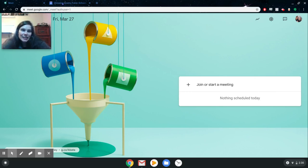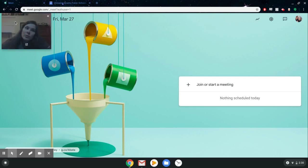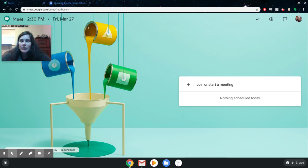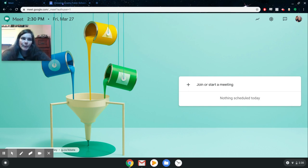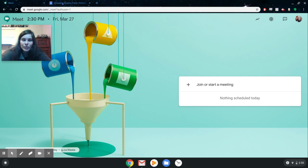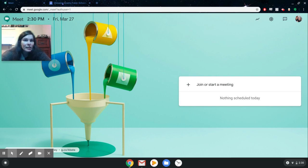Hey guys, it's Mrs. Montague here, and this video is going to give you an overview of how to use Google Meet. Google Meet can be used as an alternative to Zoom. Some of you have been having issues with students joining Zoom meetings, and Zoom has some security issues that the county is concerned about. This Google Meet option is a little bit more secure and actually a little bit easier for students to use than Zoom might be. It's also easier for you to get started than Zoom is.